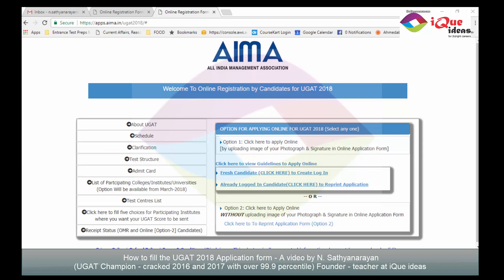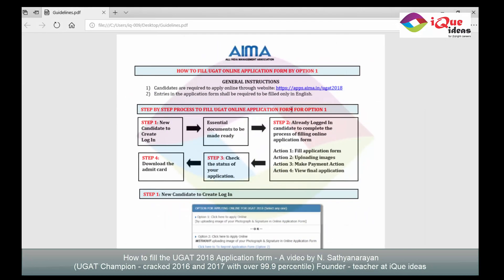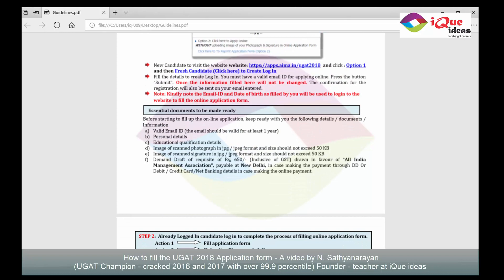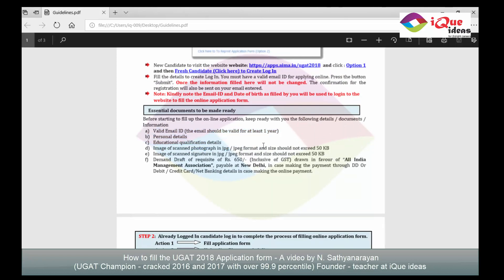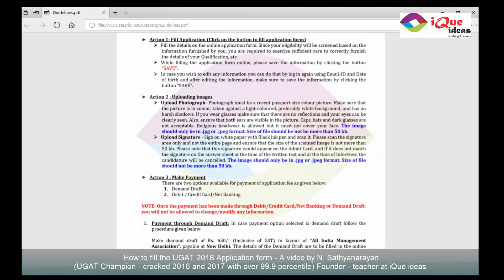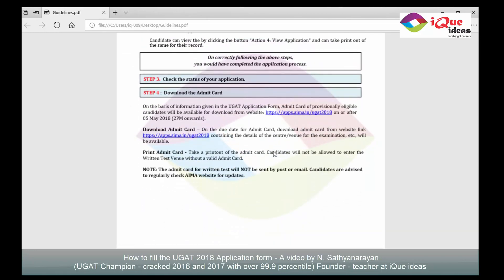Once the PDF file opens, I strongly suggest that every candidate filling in the application form go through it thoroughly. The general instructions state: a new candidate is to create a login and keep the essential documents ready. A logged-in candidate must fill in the application form, upload images, make payment, and view the final application. Then check the status and download the admit card when ready. You will need a valid email ID, personal details, educational qualifications, a scanned photograph in JPG, your signature in JPG, and a demand draft if required, or you can pay through debit card, credit card, or net banking.